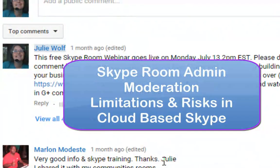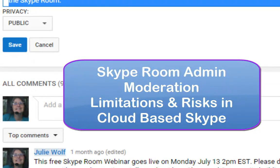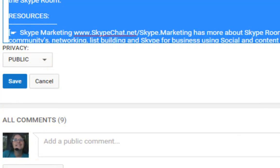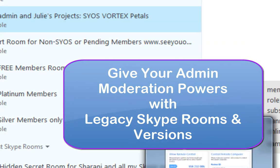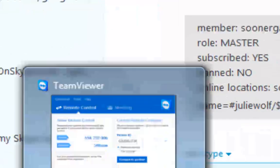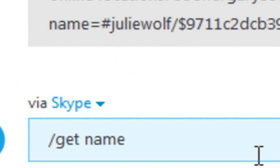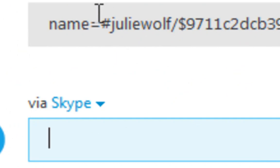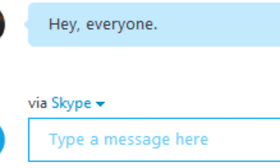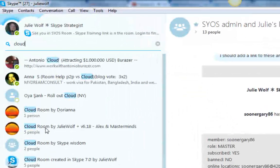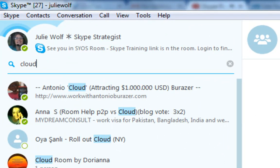The risks and limitations and the benefits of the cloud based room. So if you have trouble making someone a moderator in a cloud based Skype room, you might want to use slash get name and see if it gives you the result of the creator — that's the creator role. If we go to a cloud room, here's a cloud room.